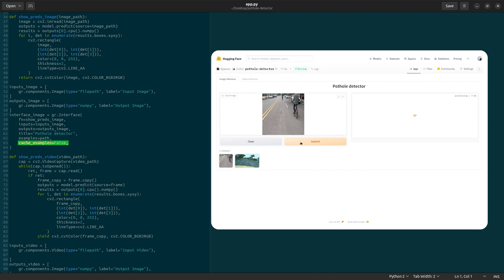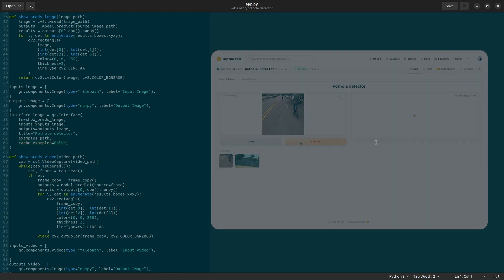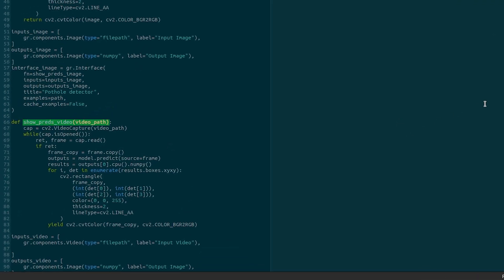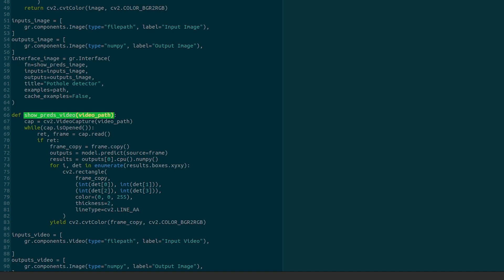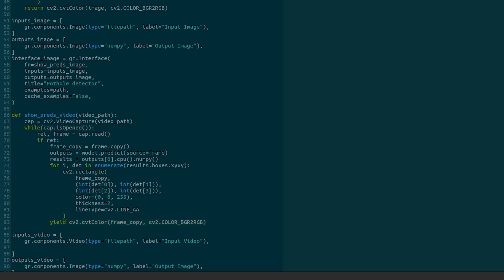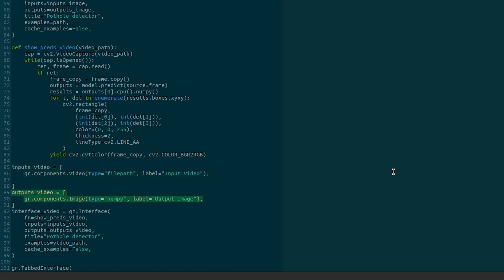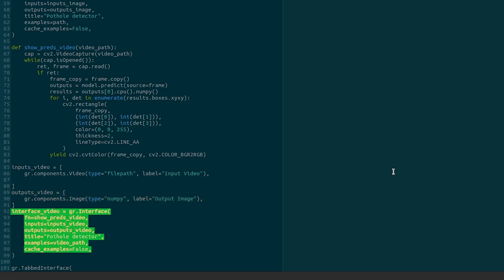Similarly, we run inference on video. The function showPredsVideo accepts the video path and runs prediction for every frame of the video. It then yields the annotated frame to the interface. The input component is GradioVideoComponent and output is GradioImageComponent. Finally, the Gradio interface brings everything together.